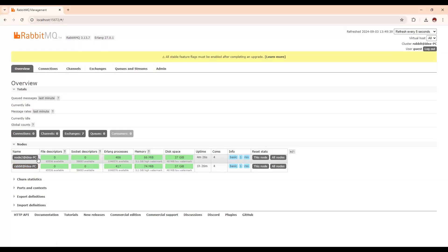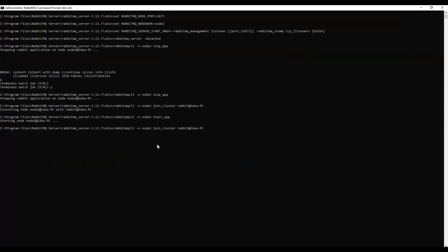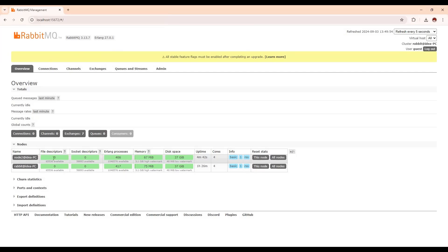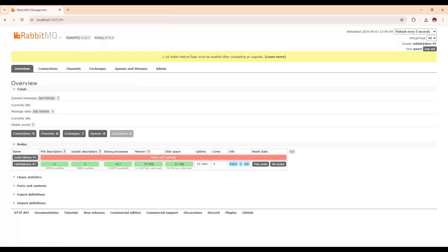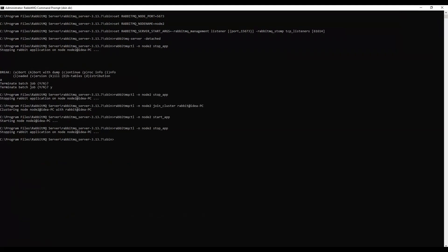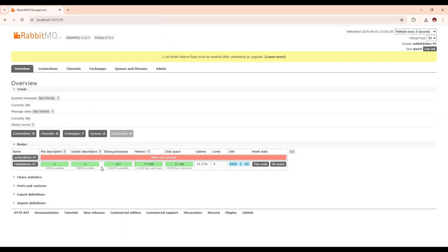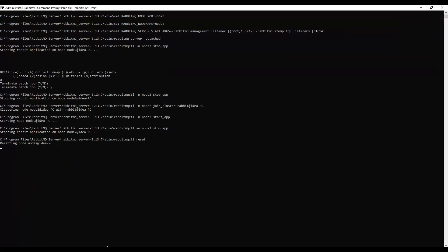Now, suppose we want to remove one node from the cluster. First, we need to stop the existing app for node2. Once it stops, you can see the node shows as not running in the UI. After that, we execute the command: rabbitmqctl reset. Once we execute this, the node will no longer appear in the cluster.